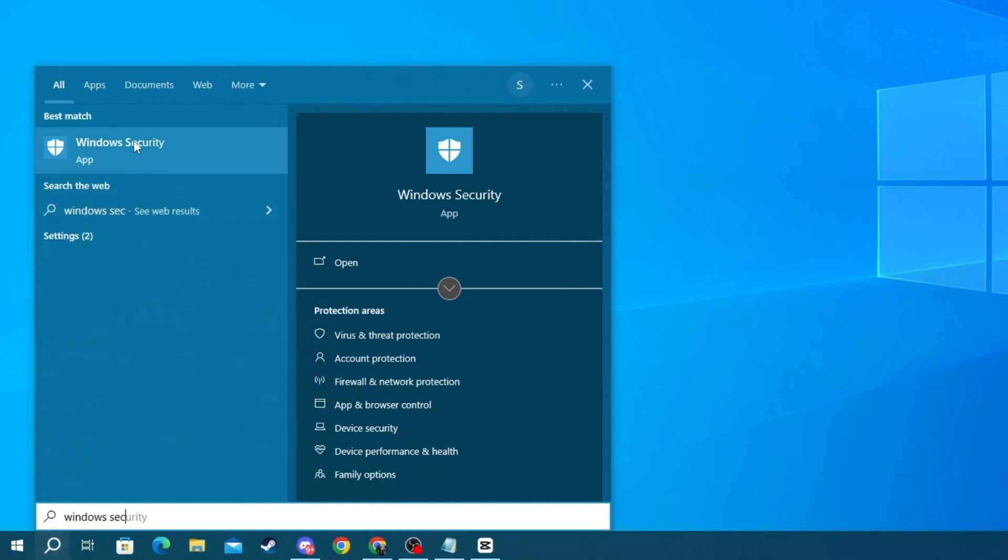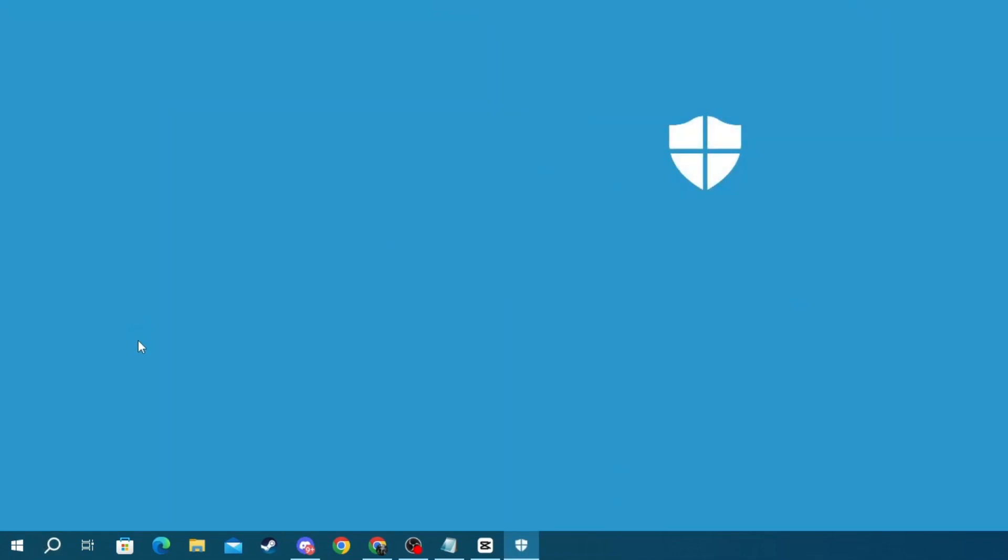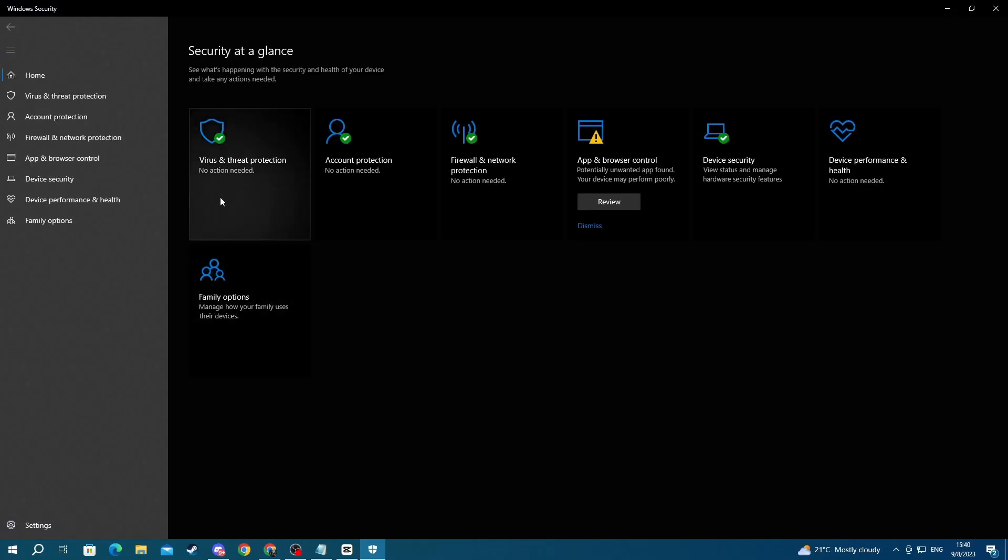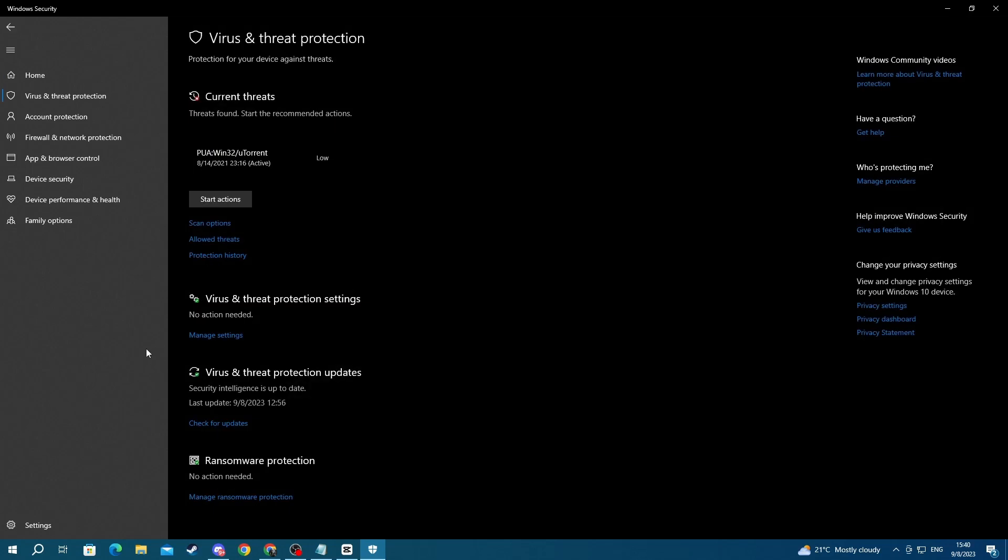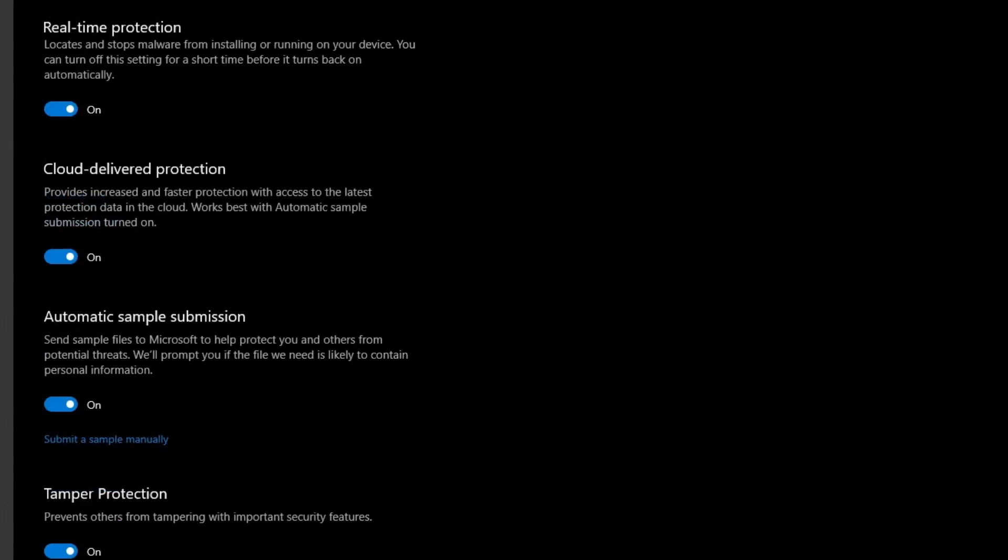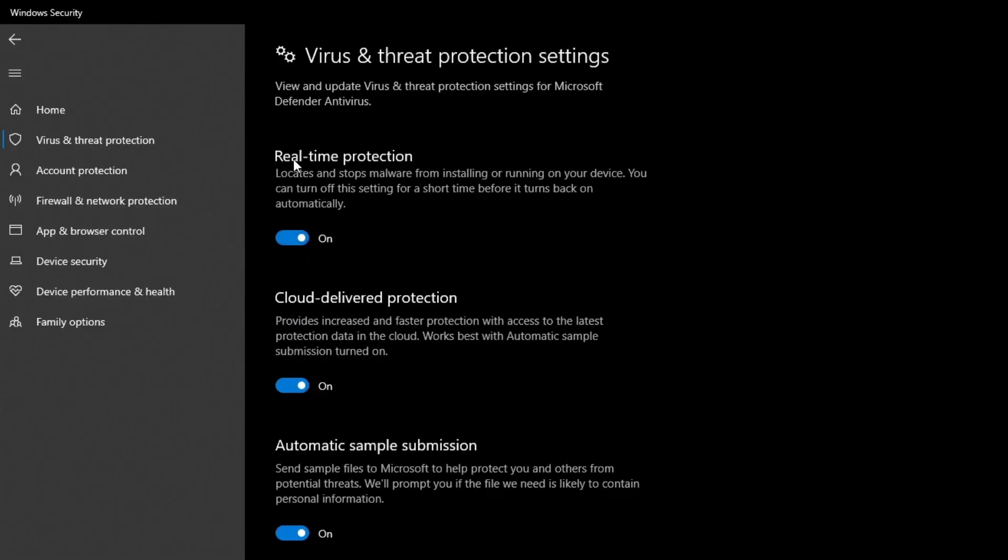Then when you get in here, go to Virus and Threat Protection. Then scroll down and press Manage Settings under Virus and Threat Protection Settings. Then you disable Real-Time Protection by pressing this button.